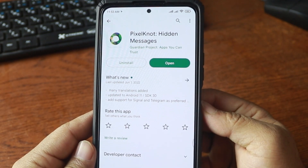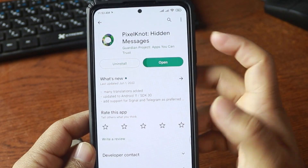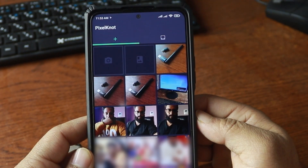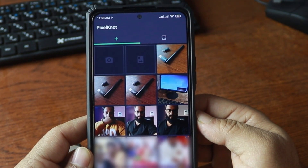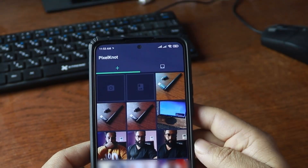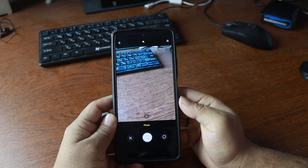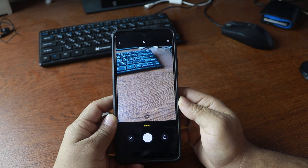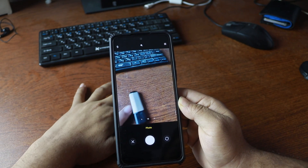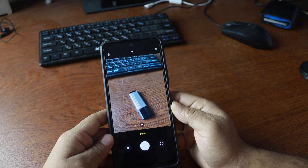I had already installed it. Now I am going to open this application. Here you can see all of the photos I have in my gallery. You have to select any of these images or just tap on the camera icon — it will open up your mobile phone camera to take a picture.